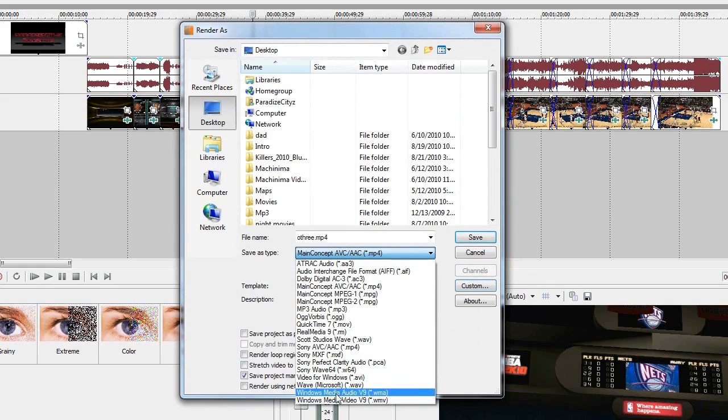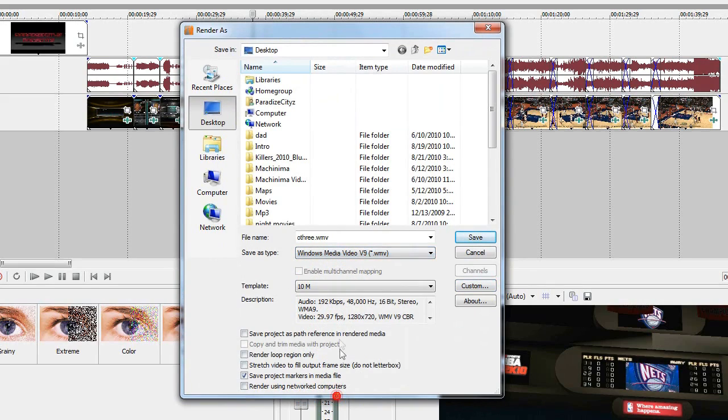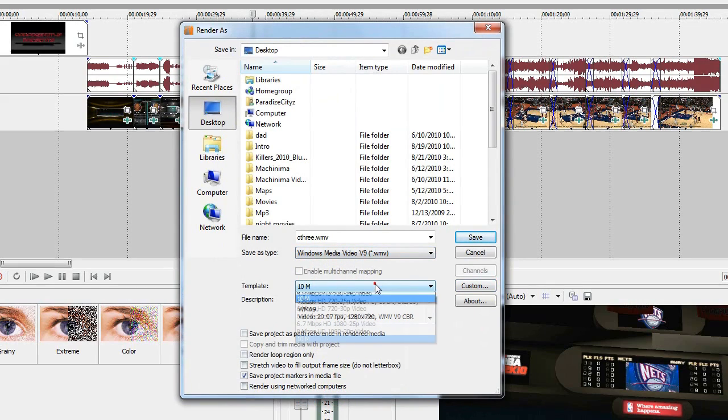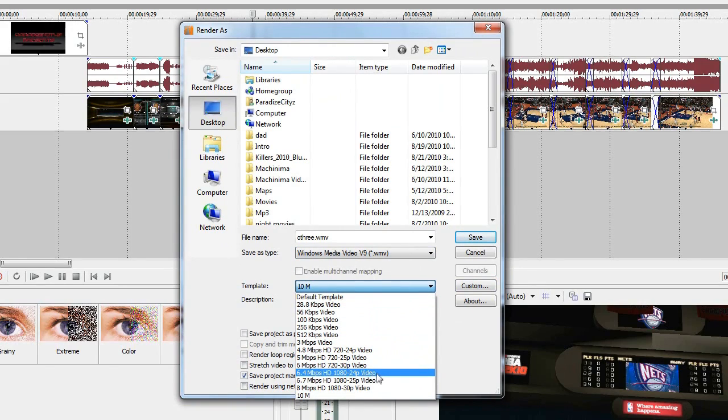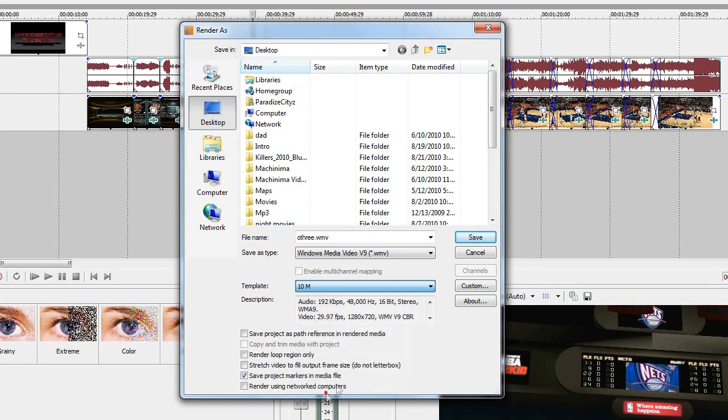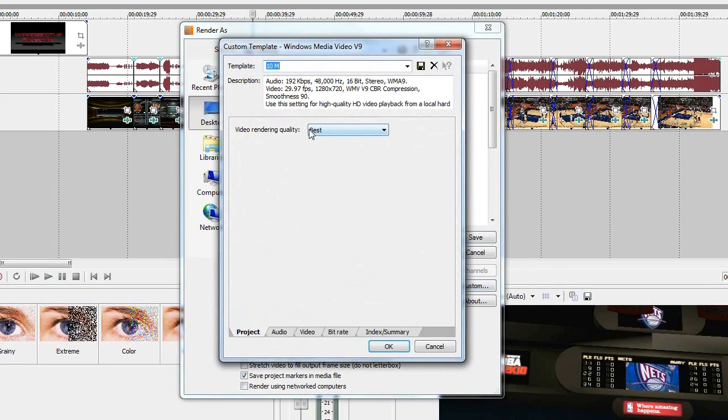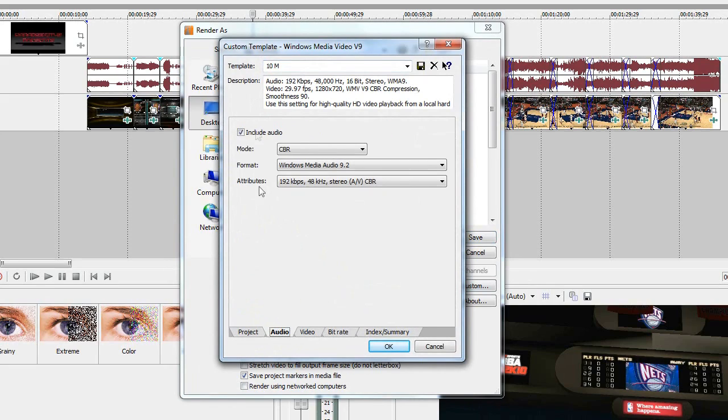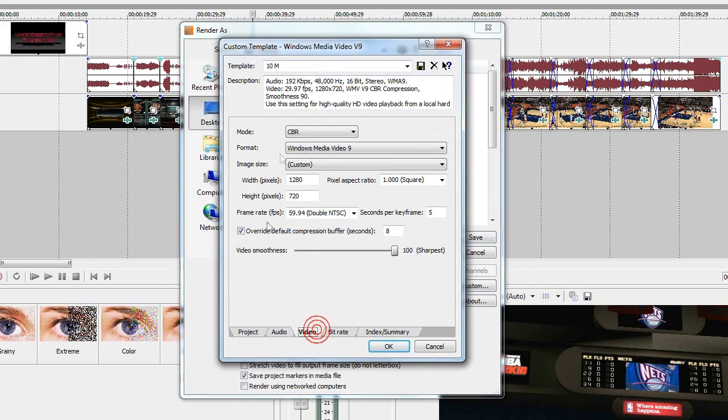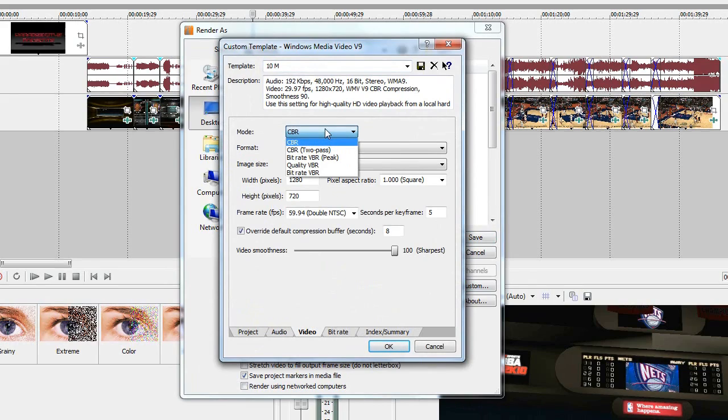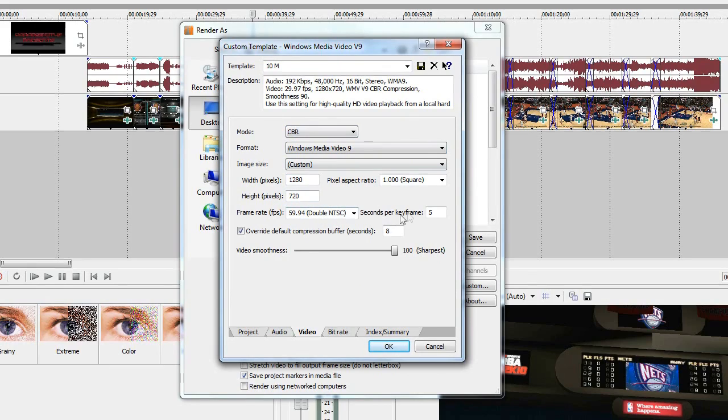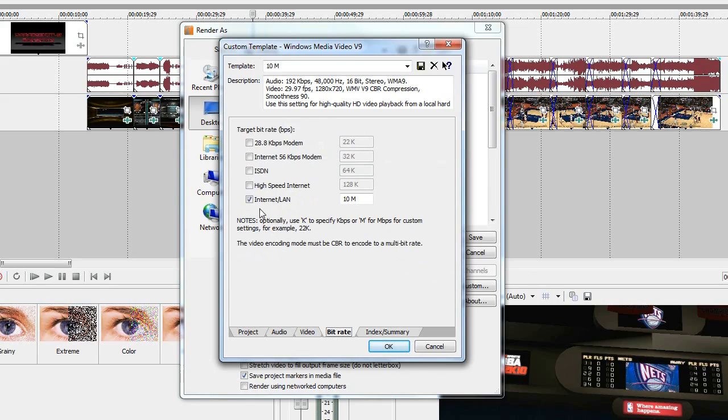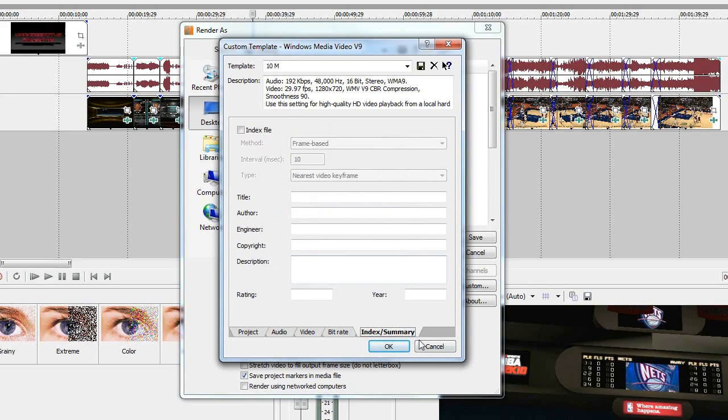If you want to use WMV select WMV, it's usually at the bottom. It's usually on default, make sure you select 6 Mbps HD 720-30p video, click custom. Video rendering quality best, audio I left it alone. Video you want to use CBR which is constant bitrate, just CBR no two pass. 1280 by 720, same thing. Just move this to 100 on video smoothness. The bitrate I think the default is 6 M, just change that to 10 M.